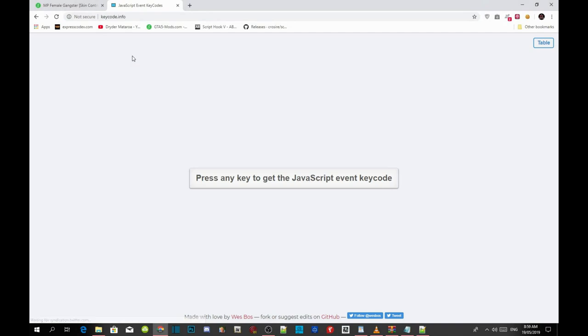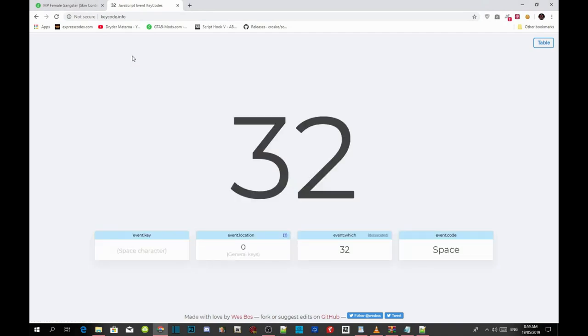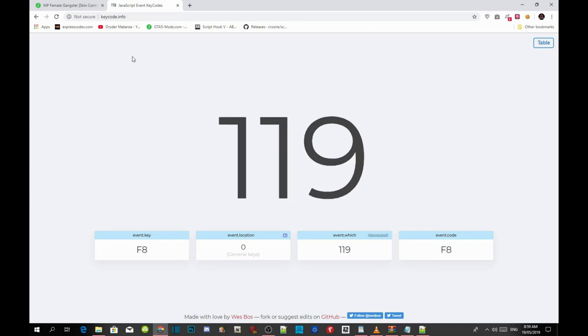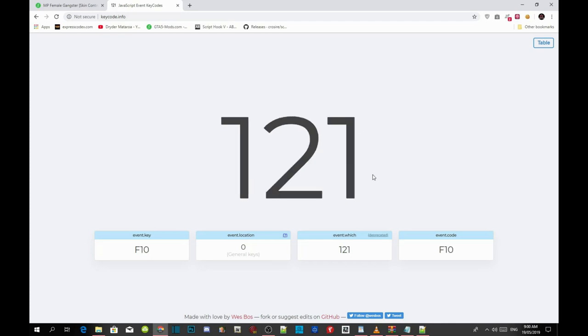Now over here it says press any key. Press any key again and there you go. Now F8, press F8 and you can see that F8 is 119. So I am going to change the key to F10 and now F10 is 121.